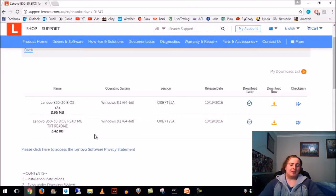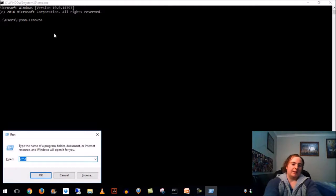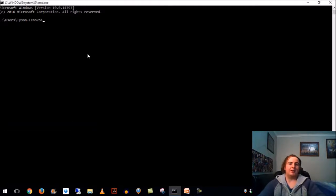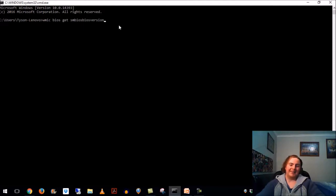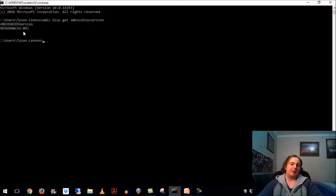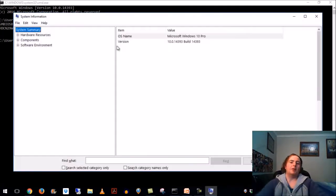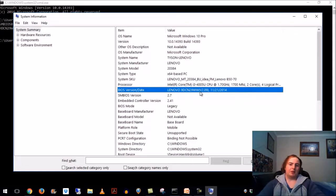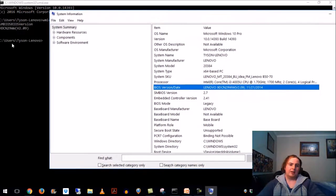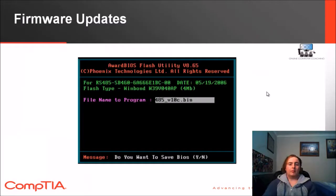To find the BIOS version, you can go into the command prompt, go run CMD, press ENTER. You can type in WMIC space BIOS space get space SM BIOS BIOS version and that will give you where we're at, version 2.09. Another way you can check, MSINFO32 will also give you the BIOS version as well. Version 2.09 and that matches up there very nicely.